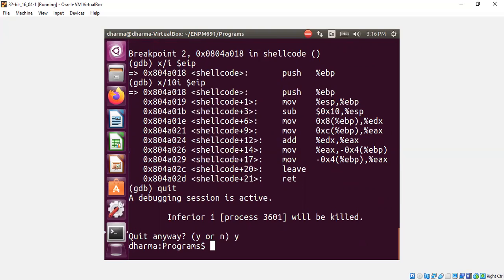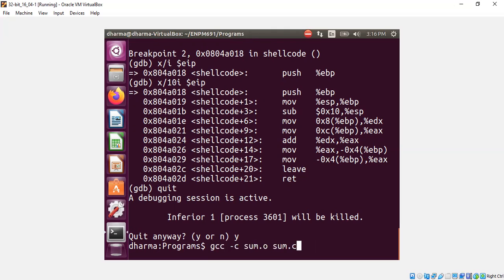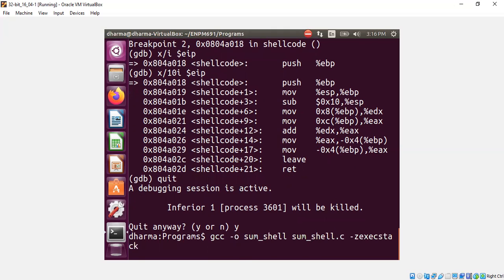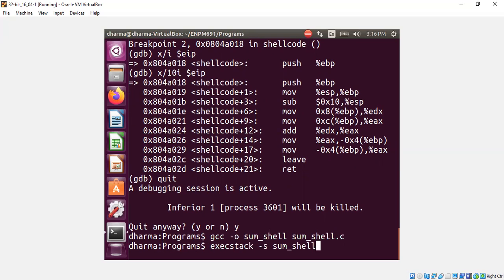You need to remember that you need executable stack permission. Otherwise, it won't work. And if you don't like the executable stack permission for some reason, there are some Linux tools, command line tools you could use allowing the stack to be executable. All right, that's basically it. Thank you.